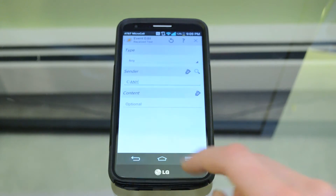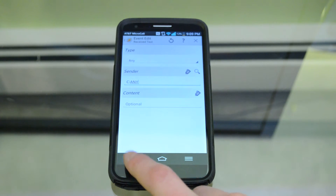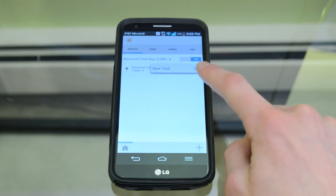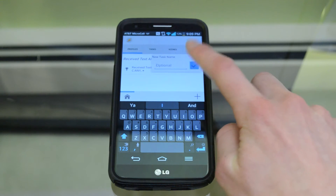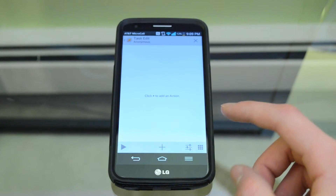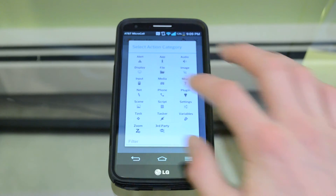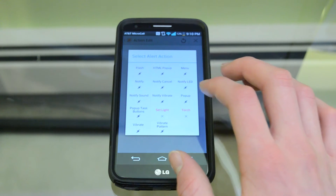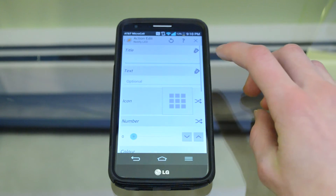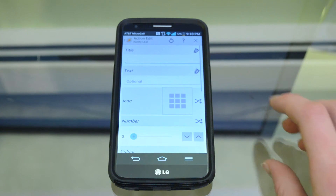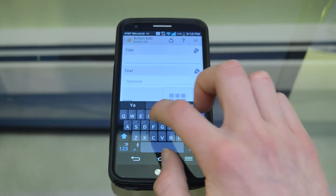After that, hit the back arrow on your phone, then hit New Task. You can name it or just leave it blank. Hit the check mark, then go to plus again, go to Alert, and select Notify LED. Then you're going to set the title — you can type in 'Text Message,' which I would recommend.